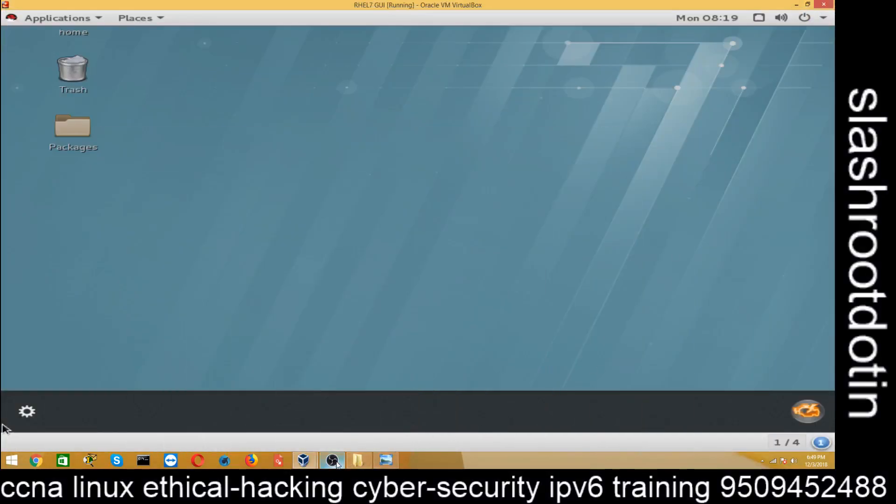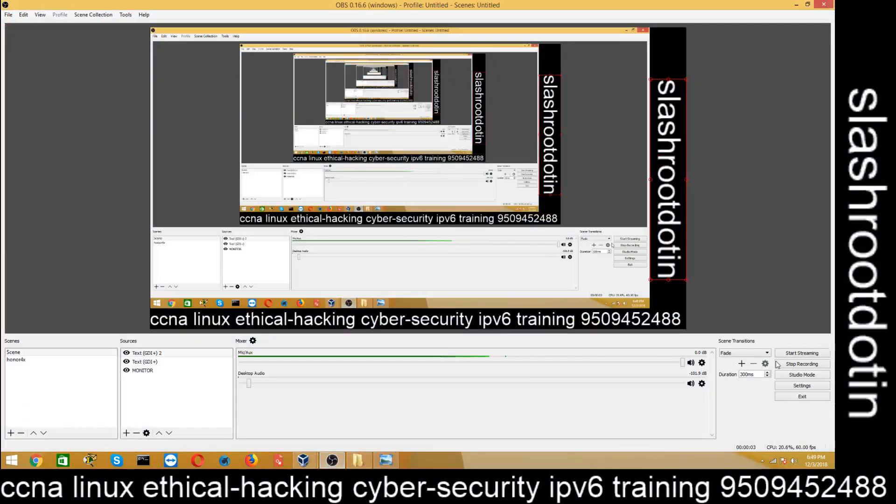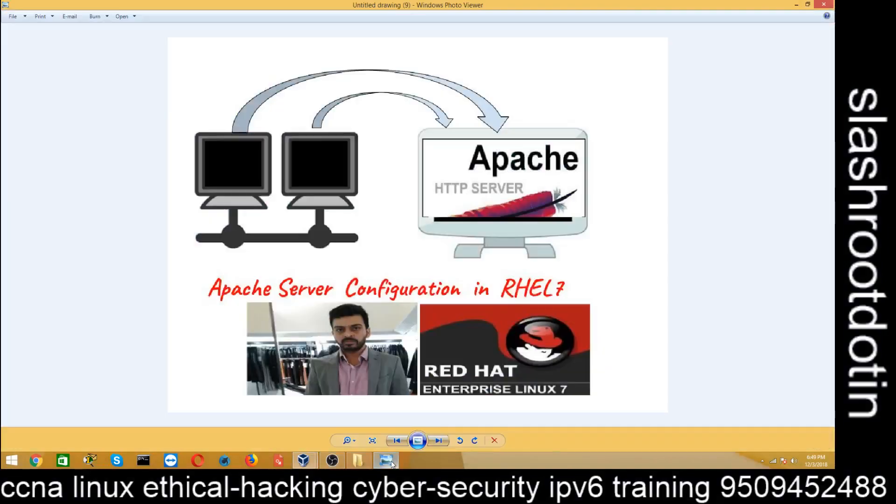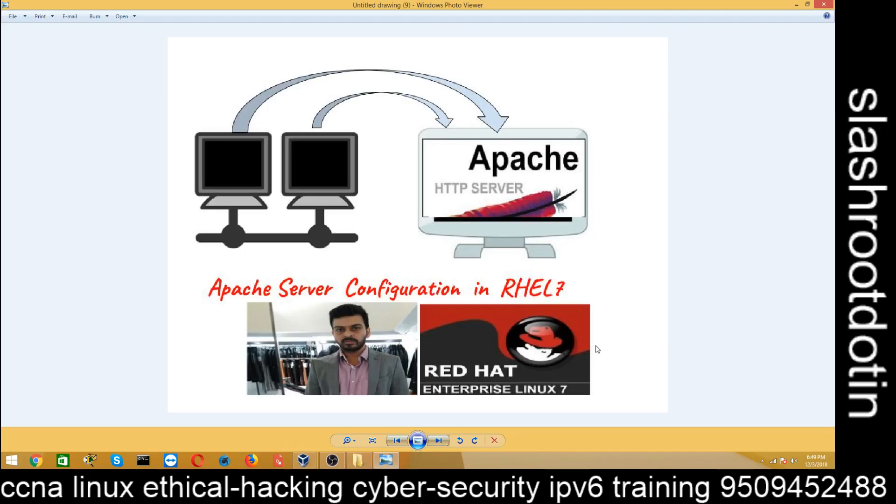Hello friends, Satish Tiwari here from Mythical Hacking Tuition Center Jaipur, and you are watching my YouTube channel silasu.in. Today in this tutorial, we are going to learn how to configure Apache HTTP server or the Apache web server inside RHEL 7.